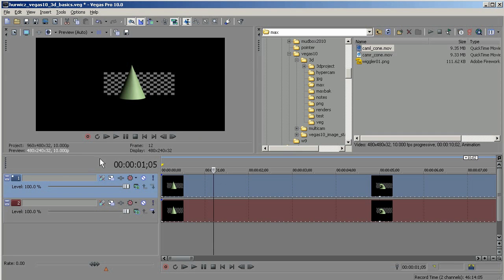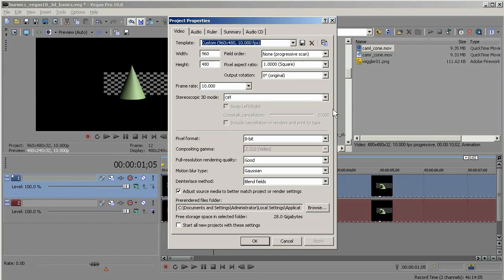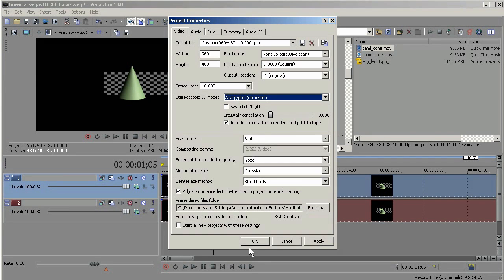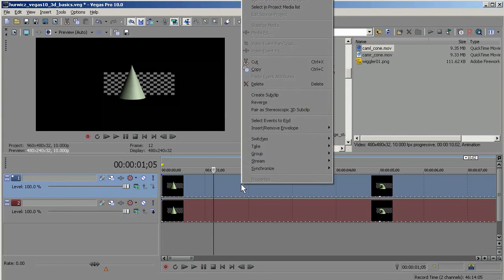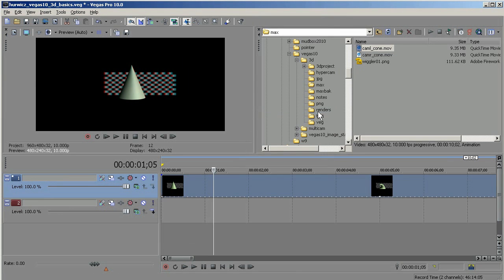I'll hit Escape to get out of that, then go up to Project Properties and choose Anaglyphic Red Cyan, and click OK. Now when I right-click, that option is available. When I click on it, it combines both those clips into one sub clip, which is that Anaglyphic Red Cyan type of 3D.